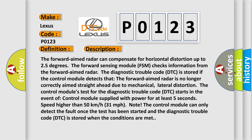The control module's test for the diagnostic trouble code DTC starts in the event of control module supplied with power for at least 5 seconds speed higher than 50 kilometers per hour 31 miles per hour. Note, the control module can only detect the fault once the test has been started and the diagnostic trouble code DTC is stored when the conditions are met.